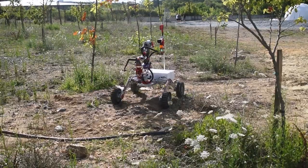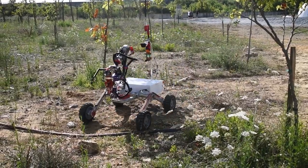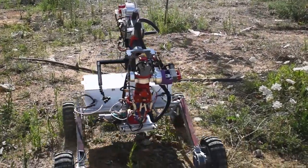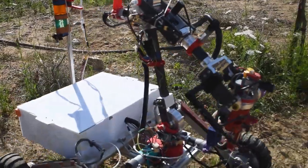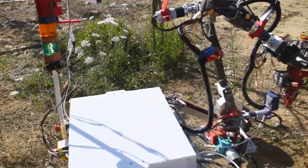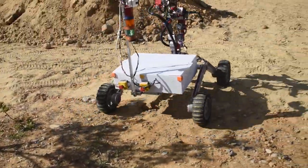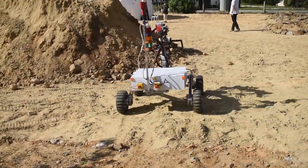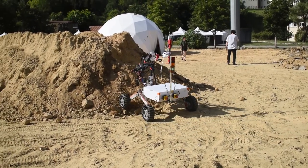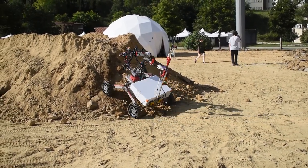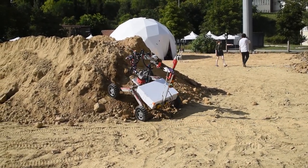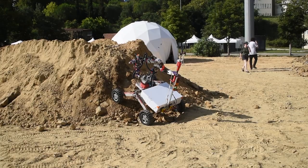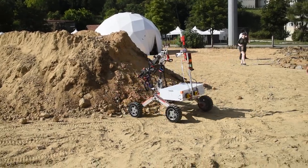3D printed flexible TPU wheels are custom designed and printed for possible steps, slopes, and rough terrain on ERC field by improving traction. Motors are placed inside the wheels for protecting them from vibration and impact. The rover can climb up to 60 degree slopes and reach up to 3 meters per second speed.